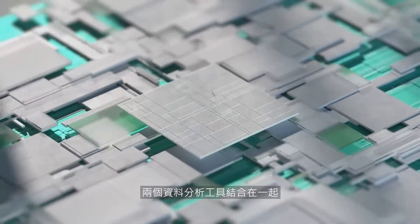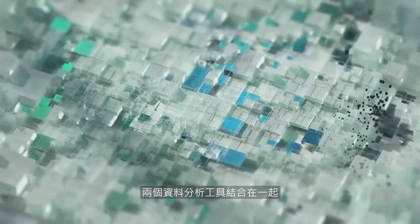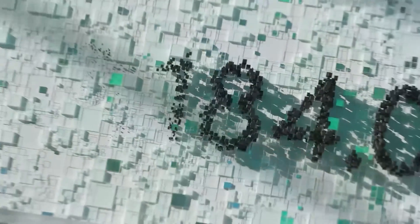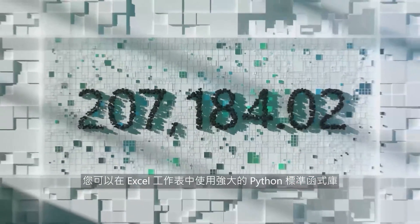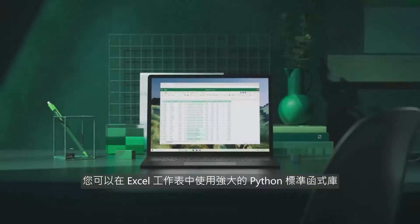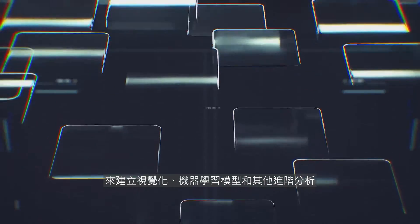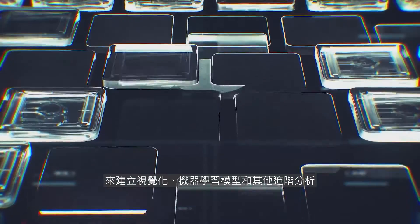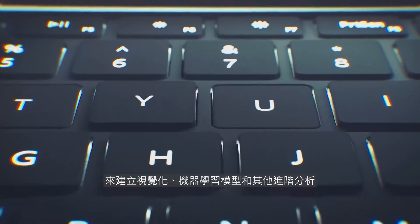Python in Excel brings the world of Excel and Python analytics together. You can use powerful Python libraries right within your Excel workbook to create visualizations, machine learning models, and other advanced analytics.